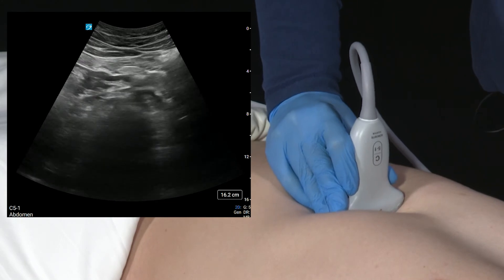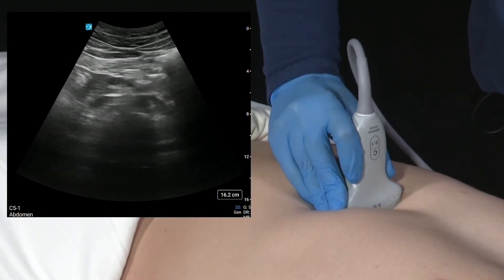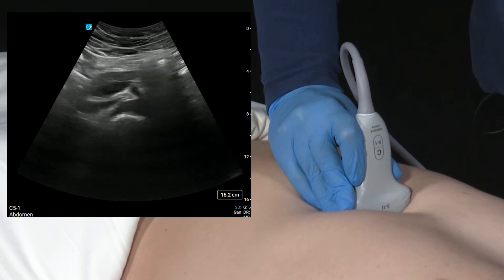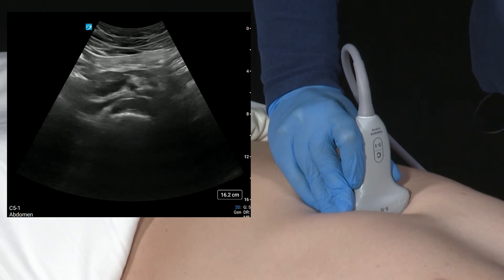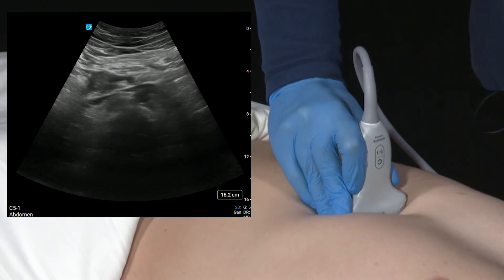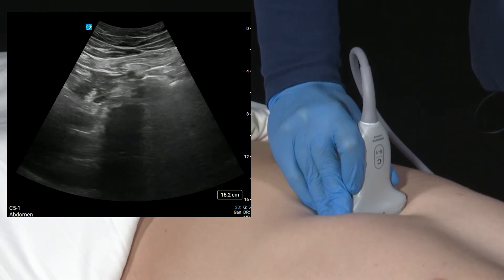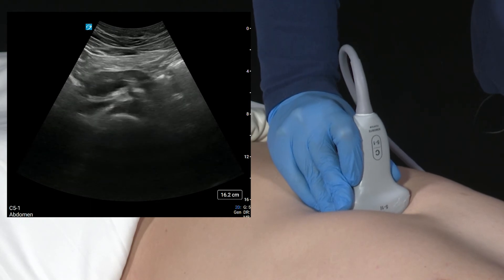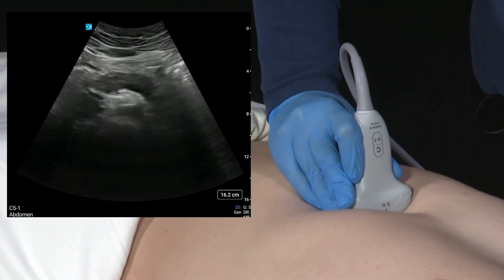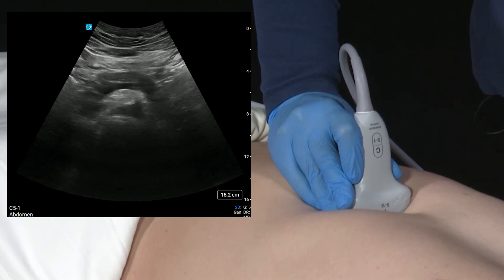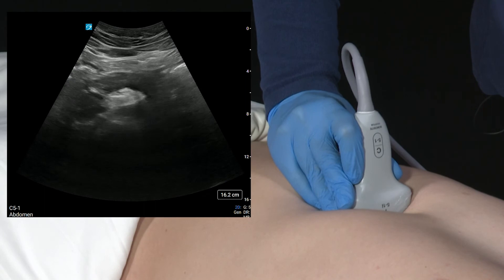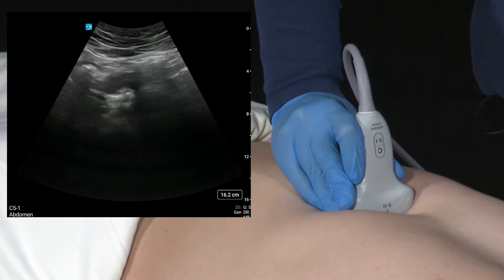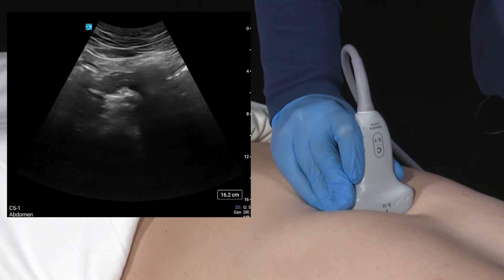As we move more proximally, we'll look to identify some important landmarks, including the SMA. We may need to have the patient take a deep breath to help us identify these structures a little more clearly.